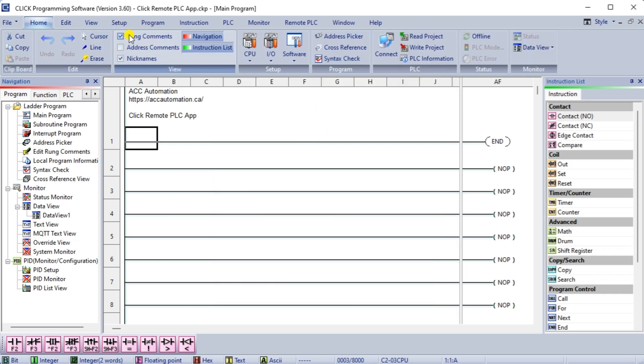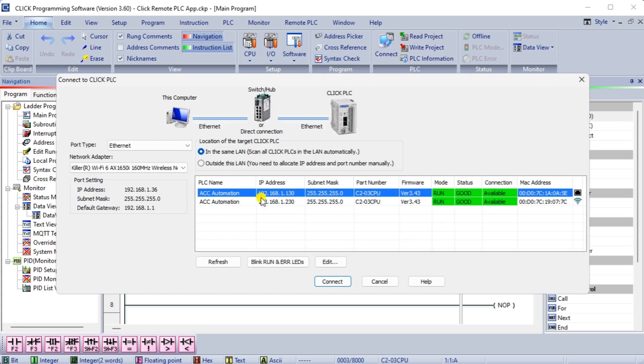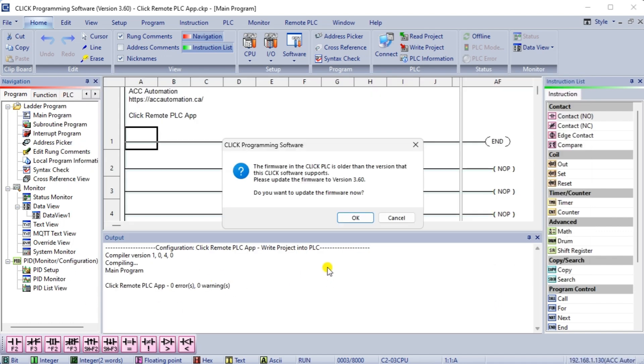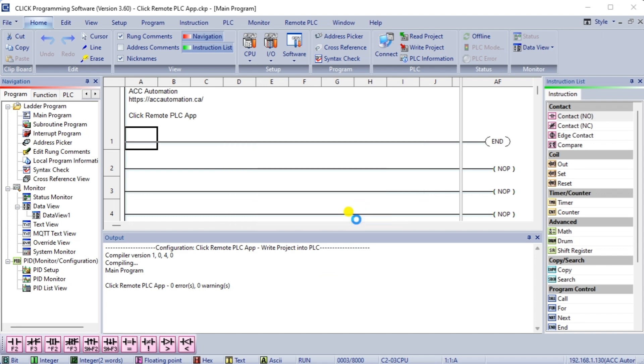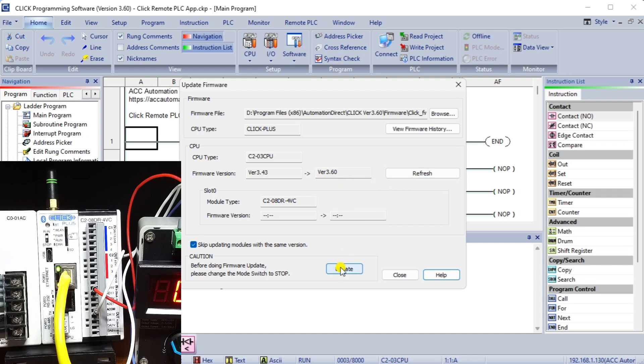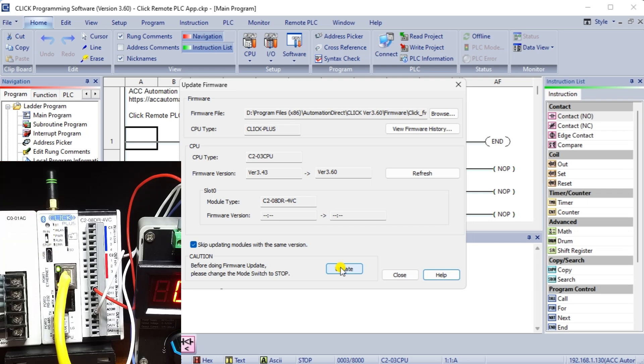Select write project from the main menu home. The connect to PLC window will be displayed. Select the PLC or method to download the program and select connect. Once the connection is established, a message will be displayed indicating that the firmware needs to be updated in the click PLC. Select OK to update the firmware now. The update firmware window will now be displayed. Ensure that the PLC mode switch is set to stop. Select update.